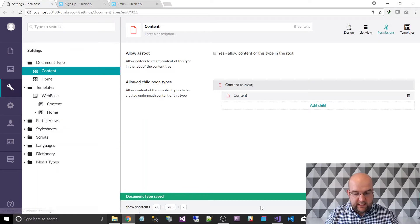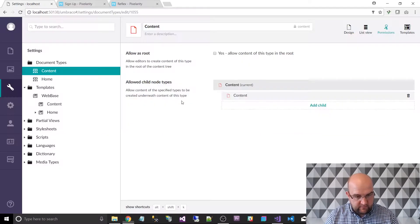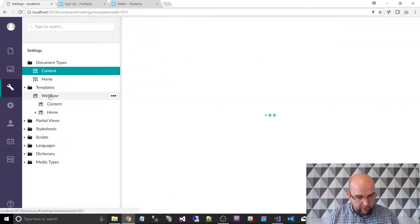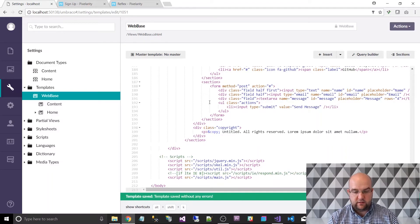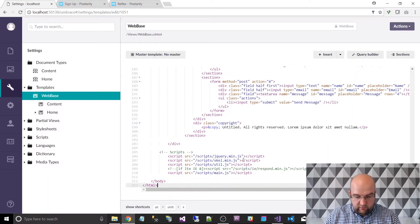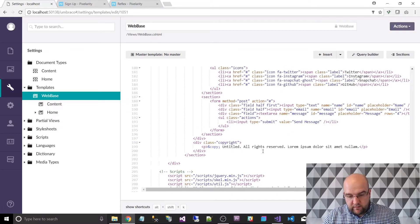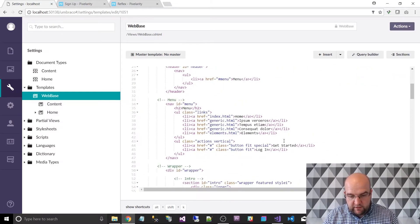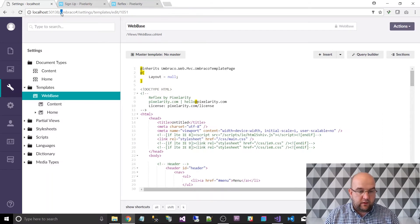So let's start taking what we've got on our index HTML file from the download that we did and put that into our master template. I'll copy this and go to web base and paste it. At the moment this has got all the markup from the homepage — all the references to the Skele framework it uses for rendering grids, jQuery, and all of the elements that are part of the homepage.